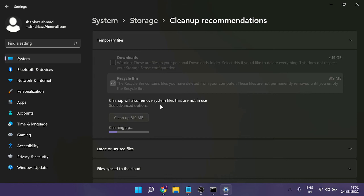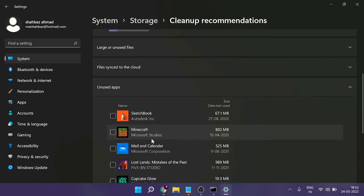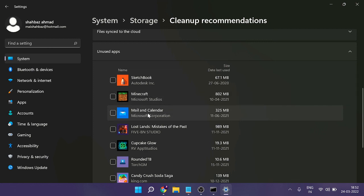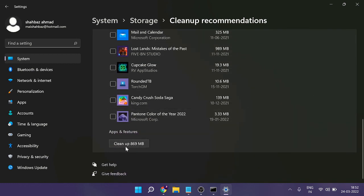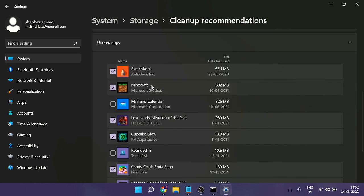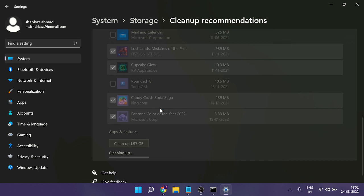You can also check the Unused Apps section — it will list applications you never use. Check all of them and click Clean Up (869 MB). For apps like Cupcake Glow that you don't use, check them and click Clean Up — 1.97 GB in my case. This will definitely boost your performance and make Windows 11 much faster.